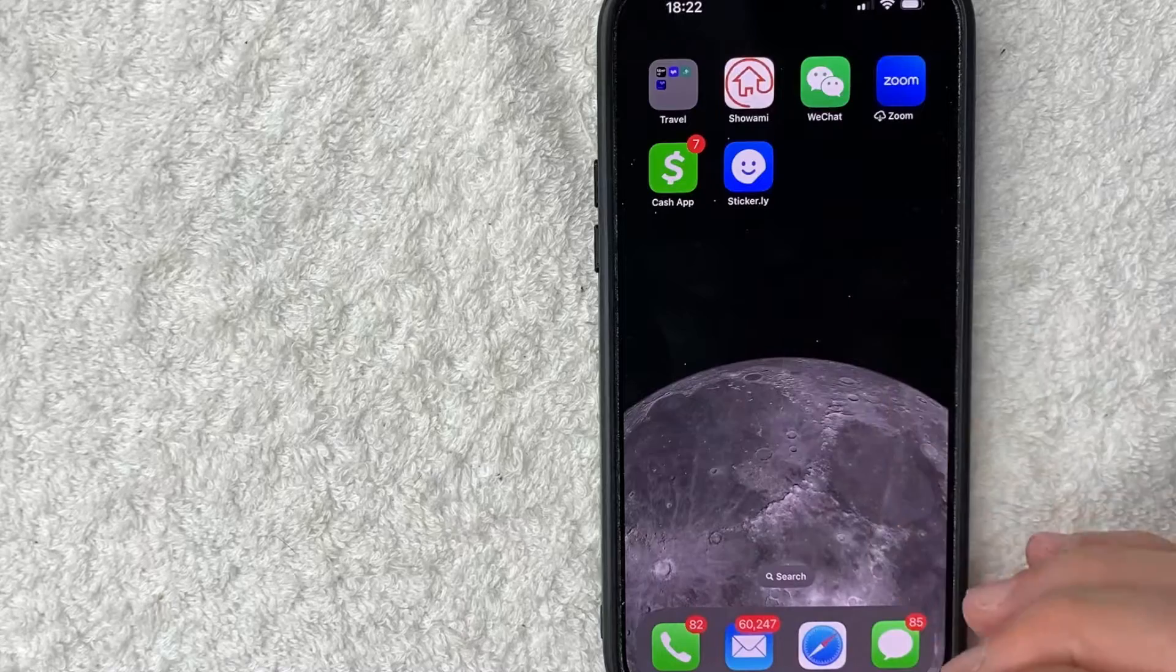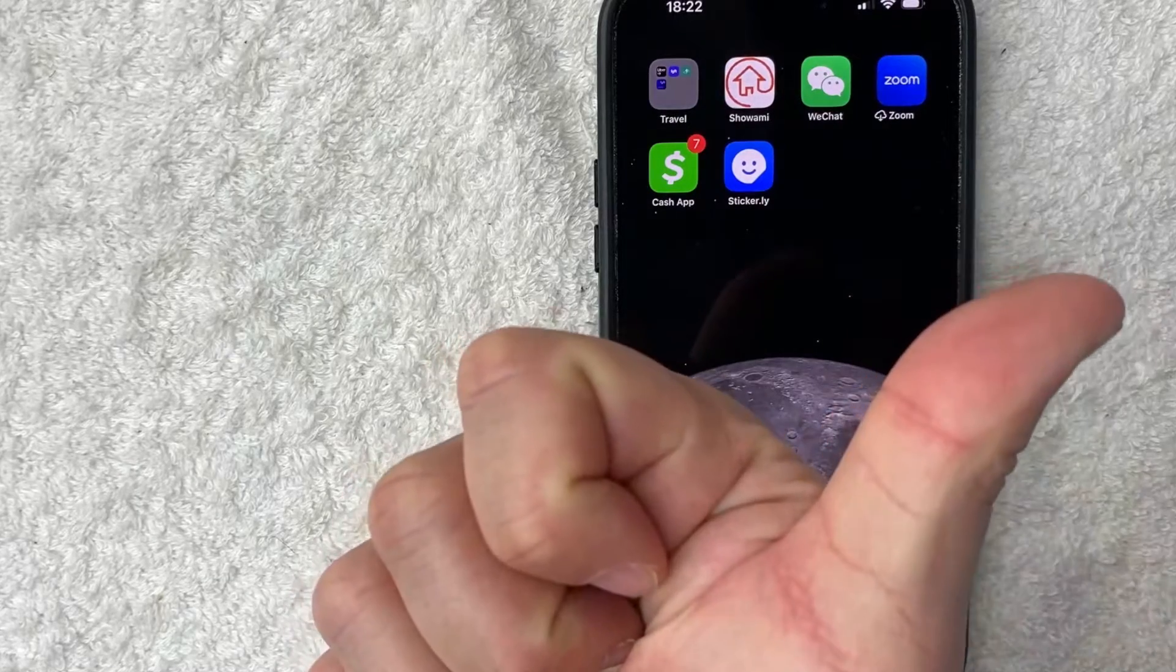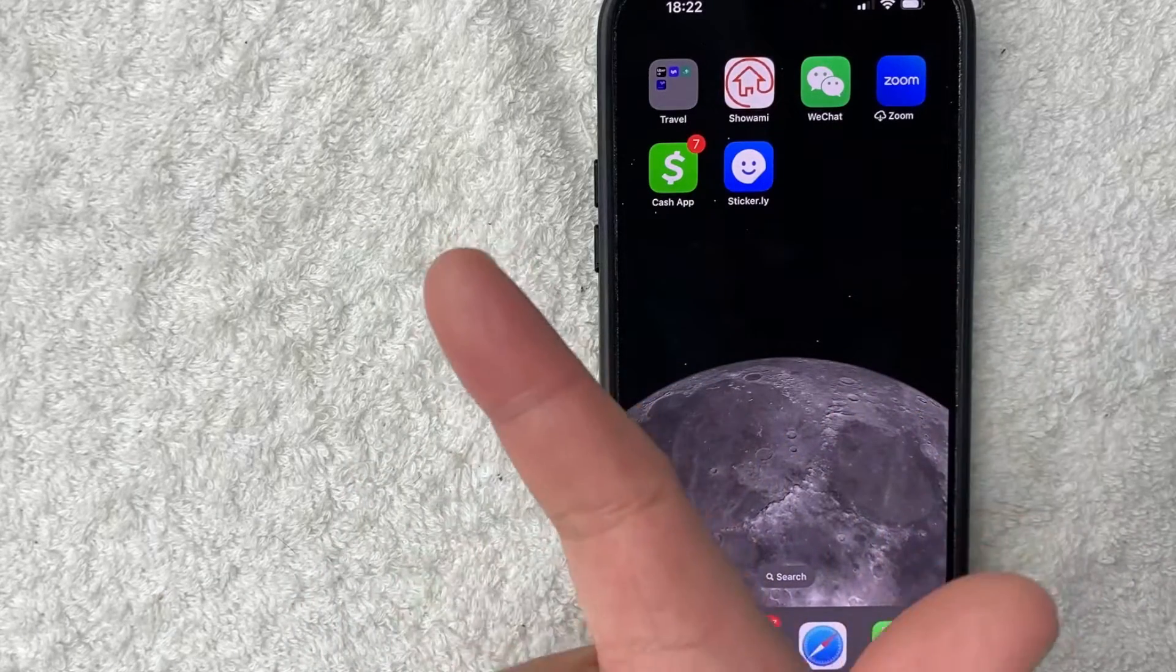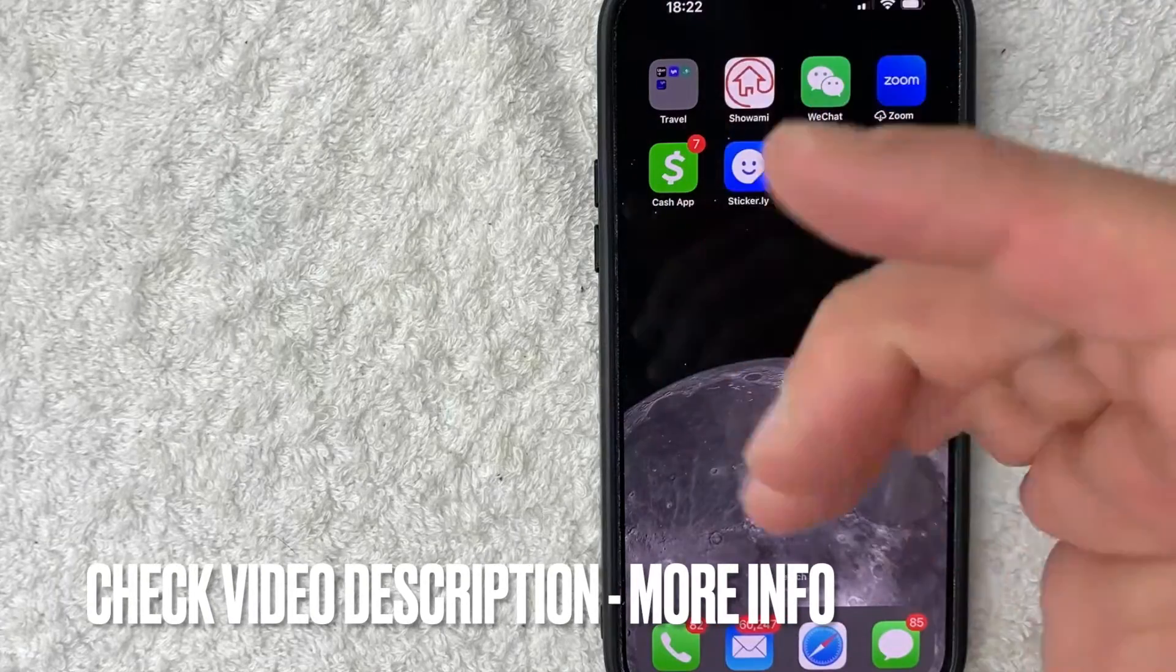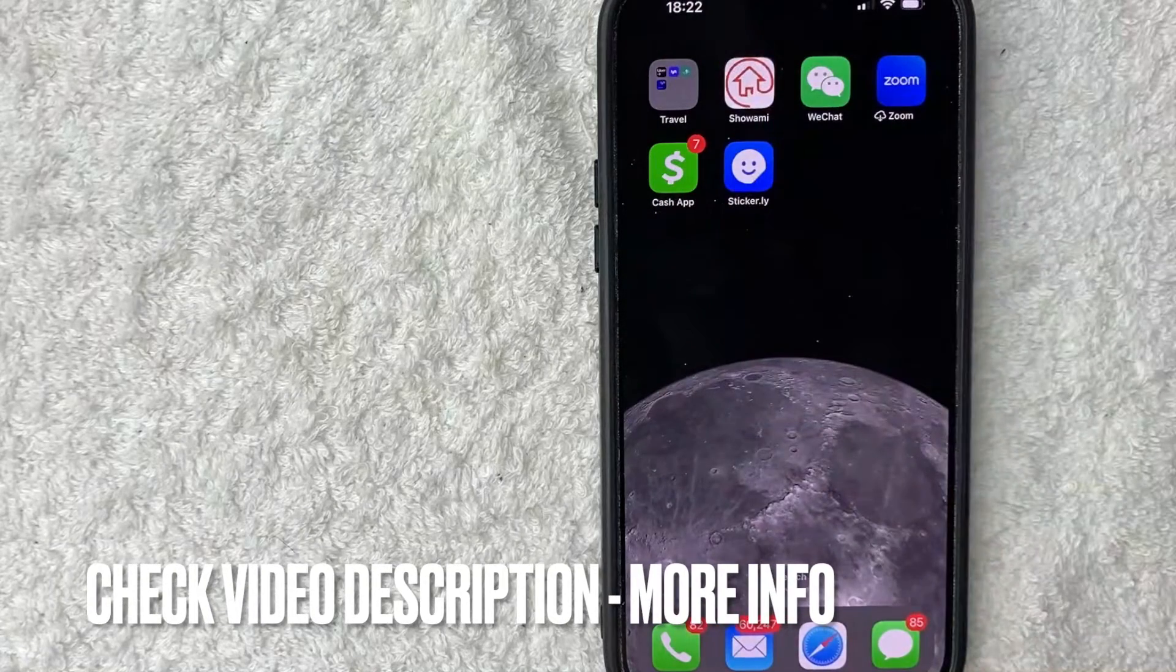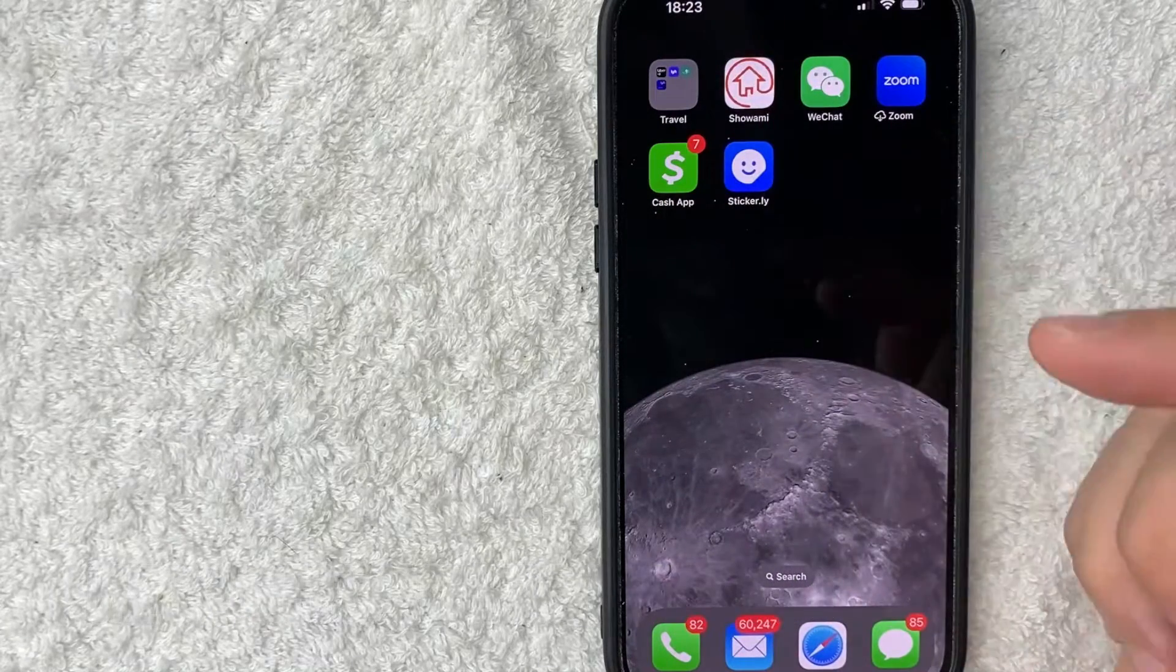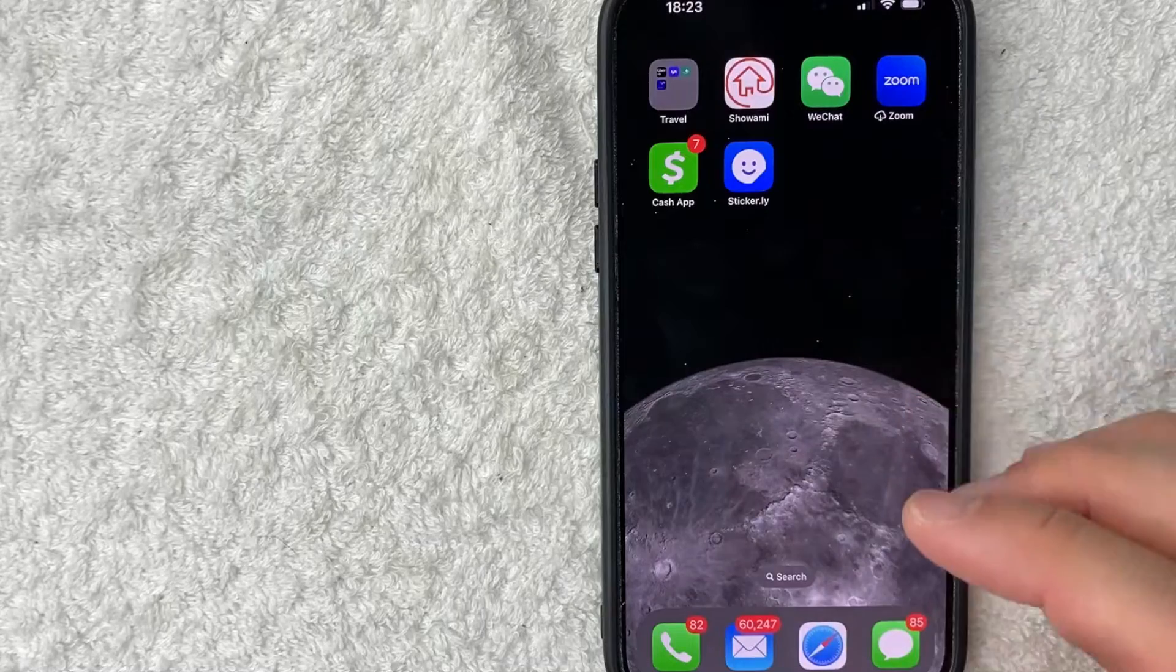it's a pretty easy process. It's going to be handled in your Cash App and also your Settings app on your iPhone. Check my video description. I'll try to leave the written instructions there as well, but let me go ahead and jump on over to my Settings for my iPhone first.